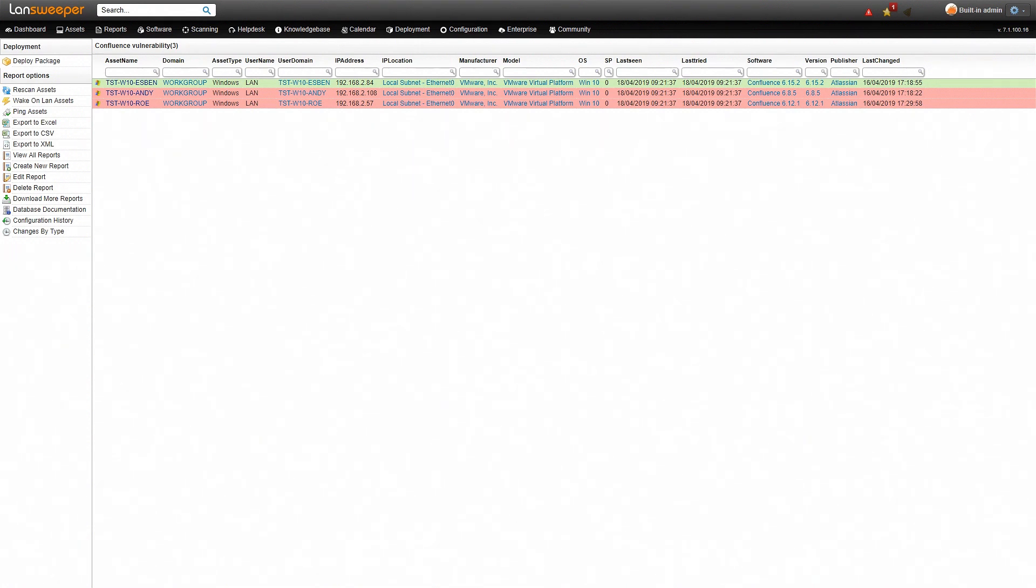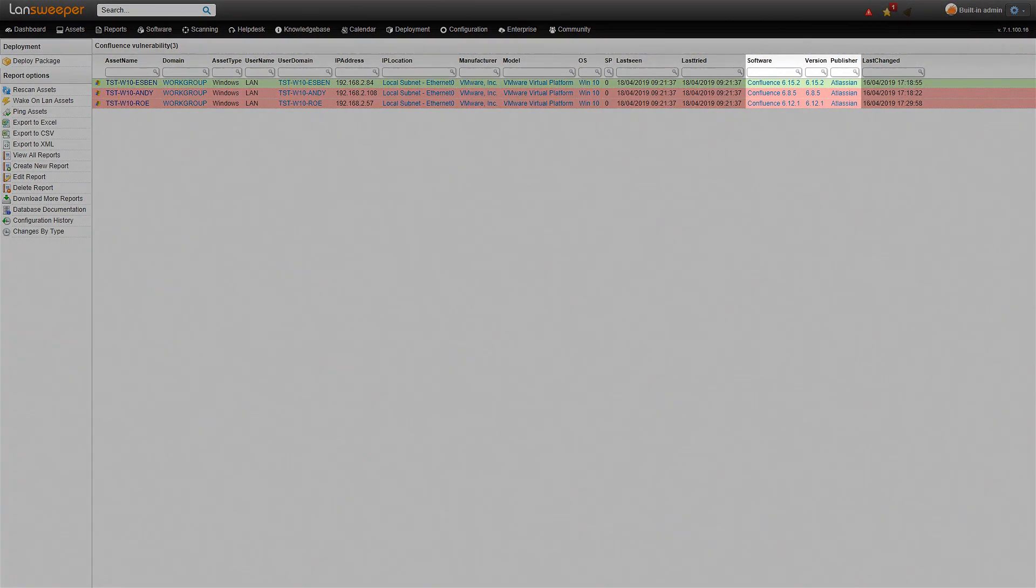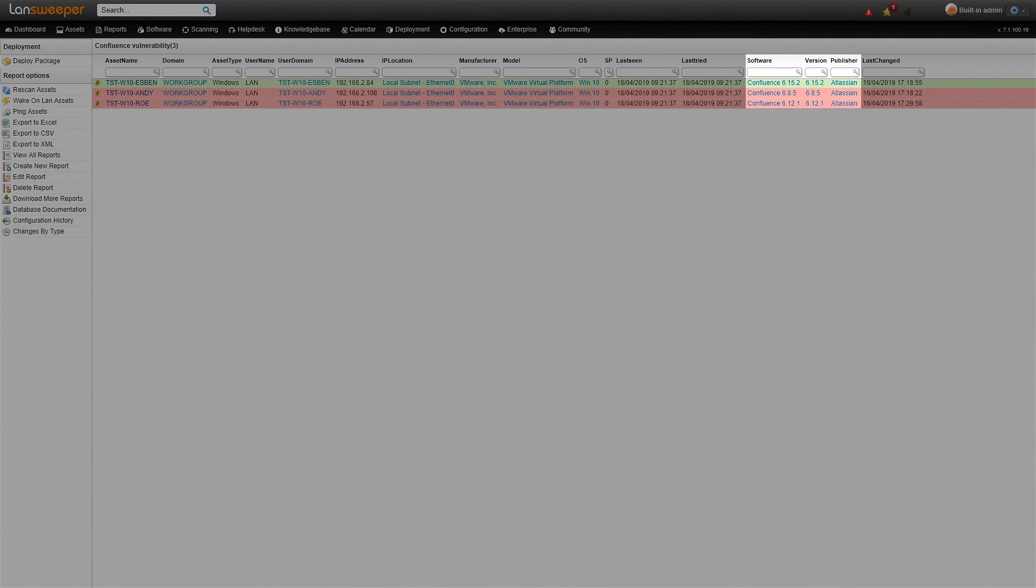In the report you can see here we have three machines with Confluence installed all with different versions. Obviously the red ones are the ones that are vulnerable to the new vulnerabilities and the green one is fine.